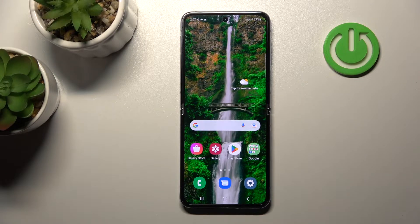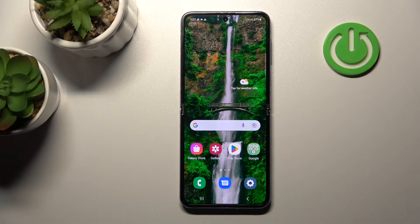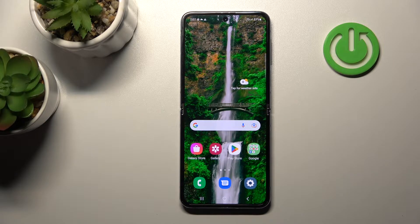Welcome. In front of me is the Samsung Galaxy Z Flip 4, and I'll show you how to activate Hey Google, or Google Assistant, on this device.